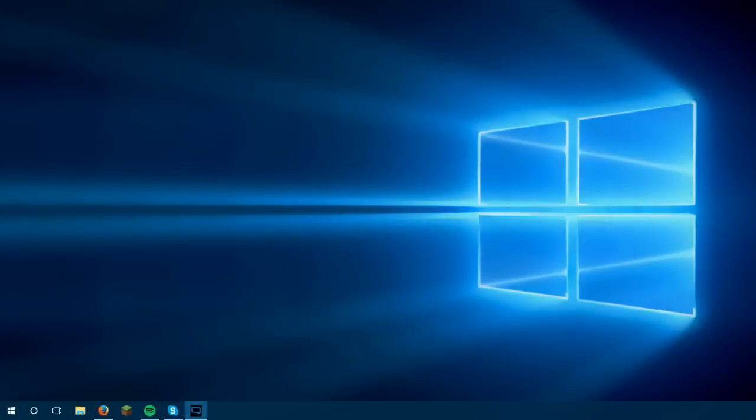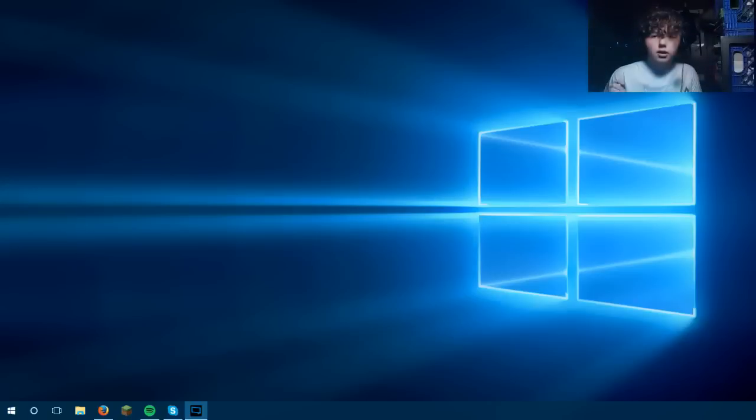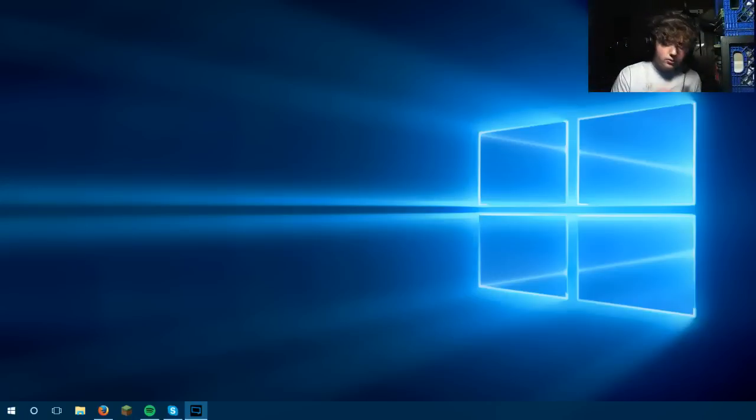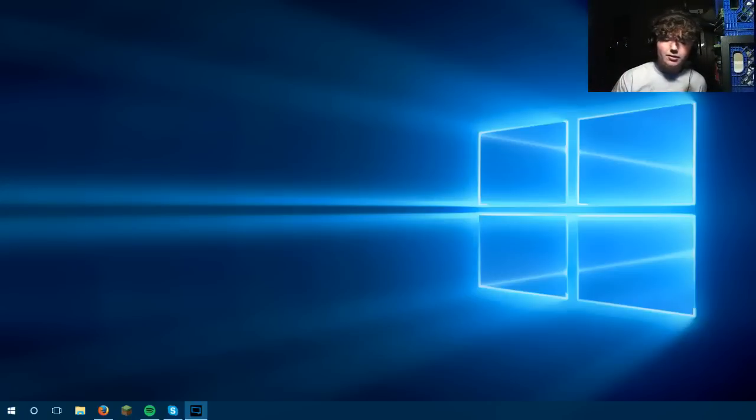So let's get into how to actually install this mod. Okay guys, let's get started with this tutorial.